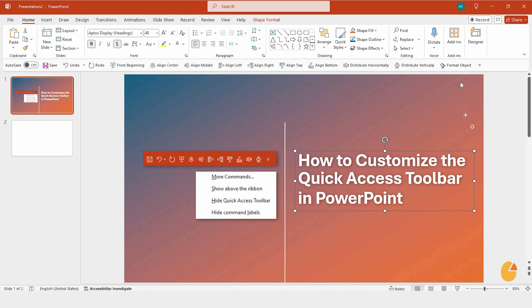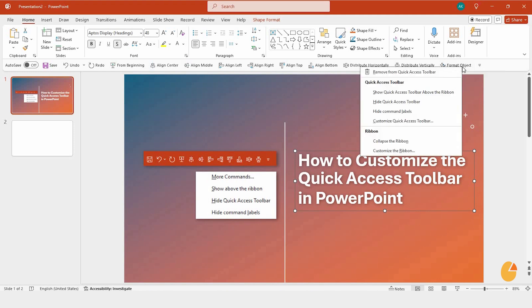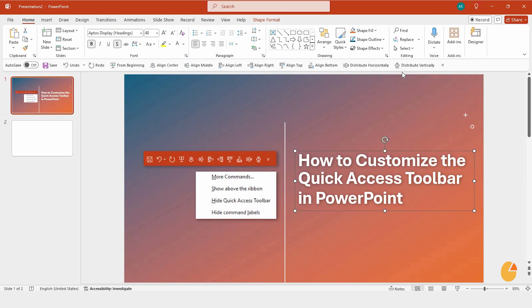And if at any point you decide you don't need a particular command anymore, simply right-click on it and choose Remove from Quick Access Toolbar. Easy, right?